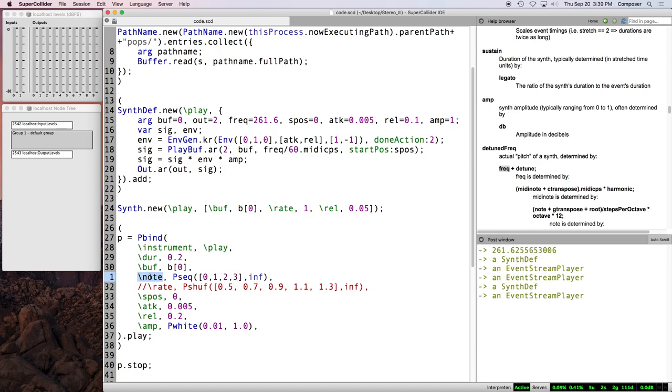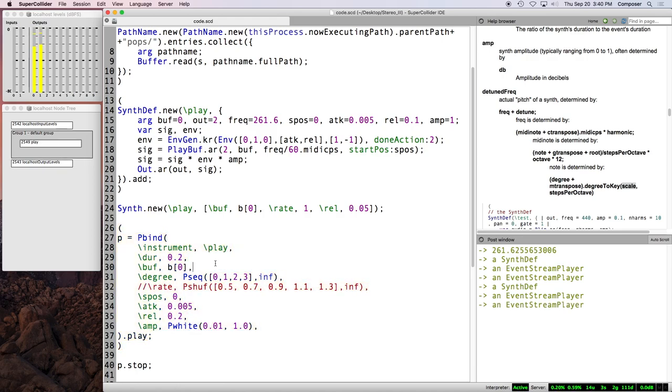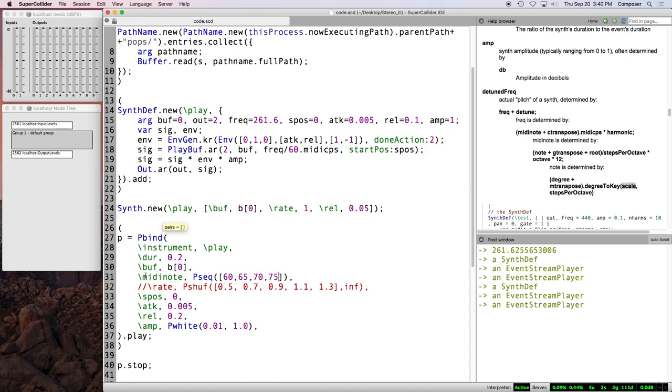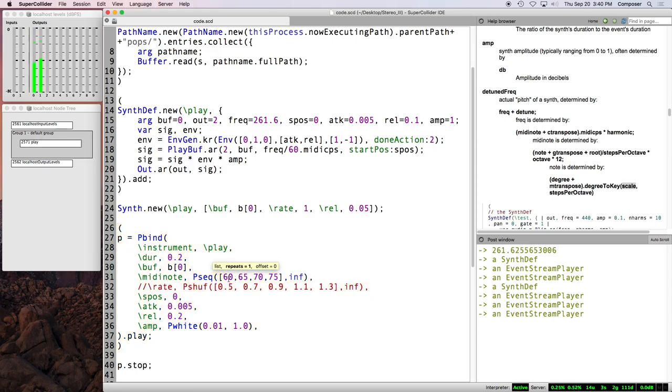Then there's degree, which takes into account the default scale that's being used. I believe it's just a major scale. So this should be the first four degrees of a major scale. And then if you like, you can also do MIDI note. So, P seek, we'll say 60, 65, 70, 75. Inf. All right. So now we're specifying MIDI notes instead.